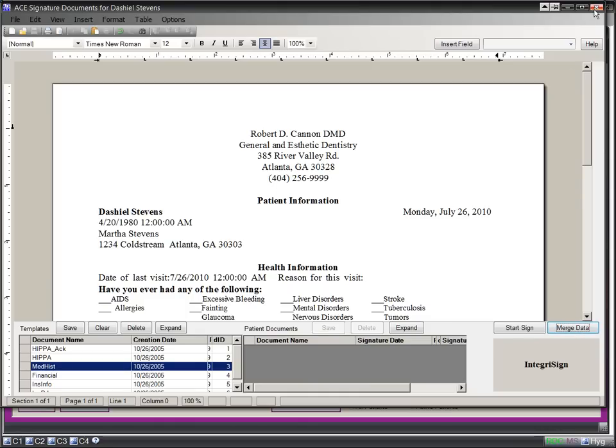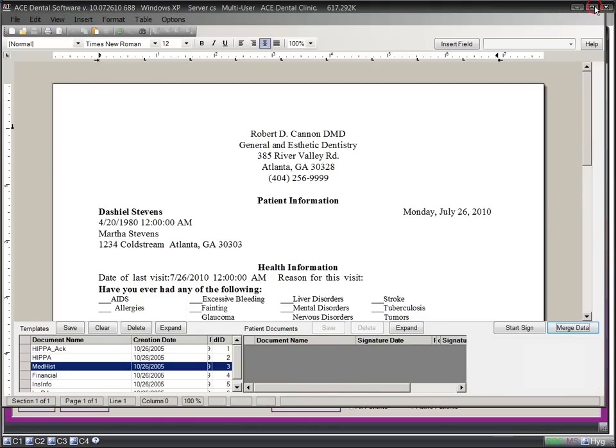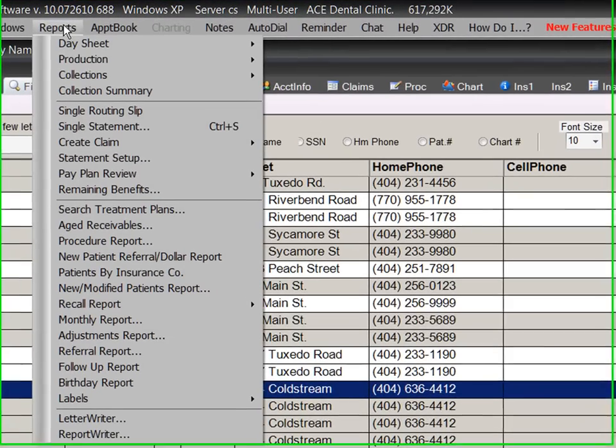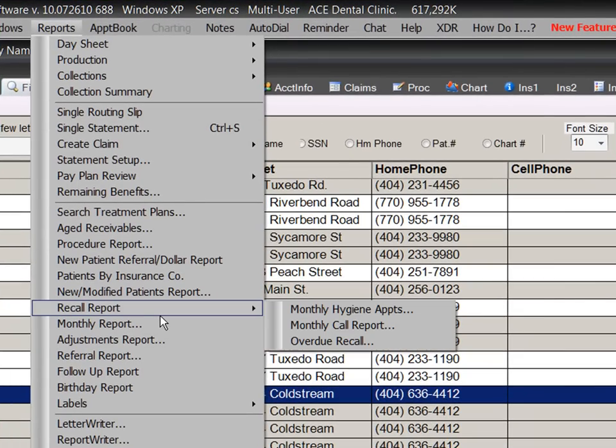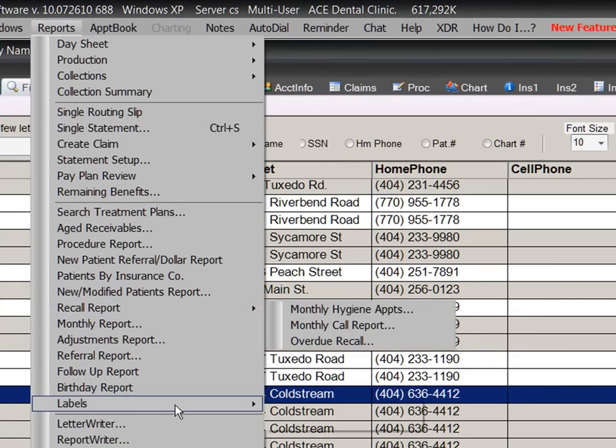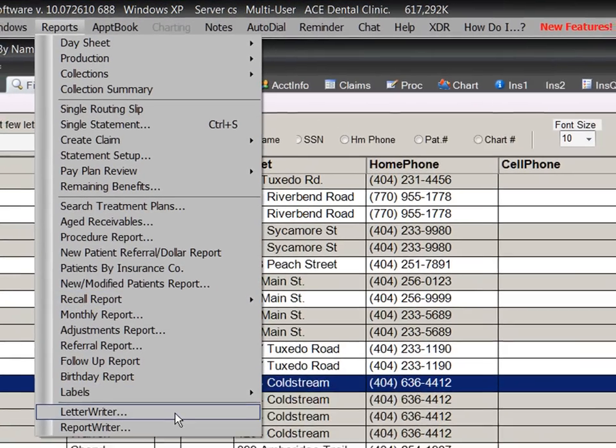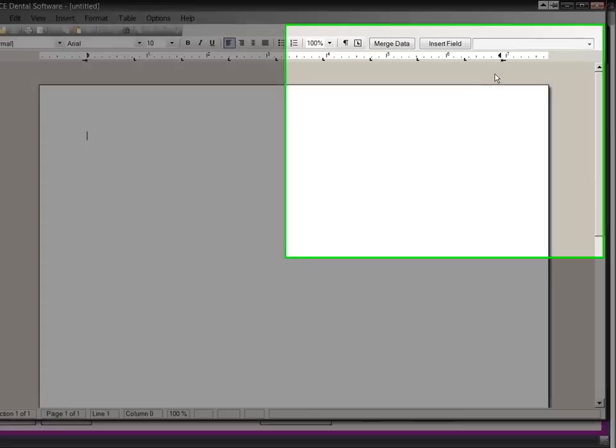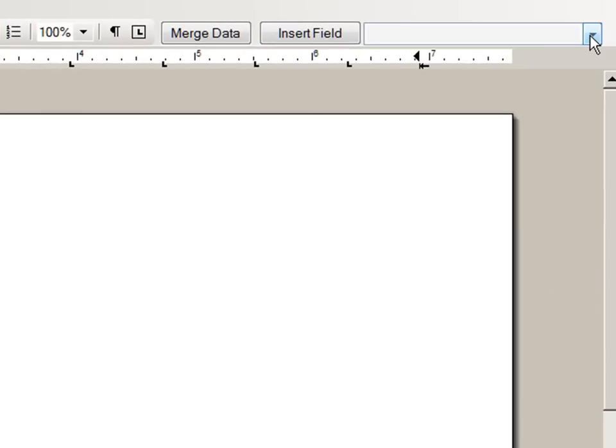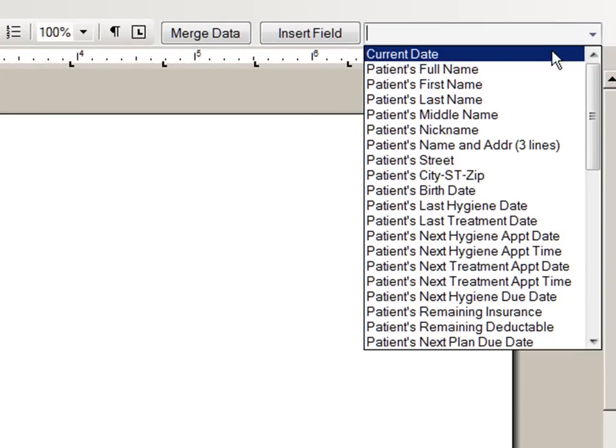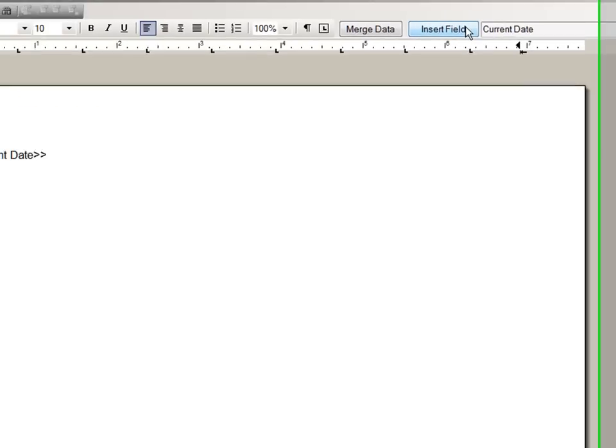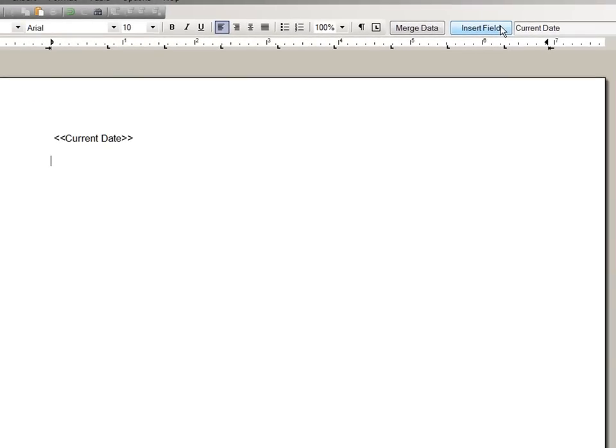ACE Dental also provides many reports including a very comprehensive recall system. Our letter writer is a complete word processor that allows you to insert fields into a document and instantly merge data into those fields. Most other dental software programs require you to use Microsoft Word.